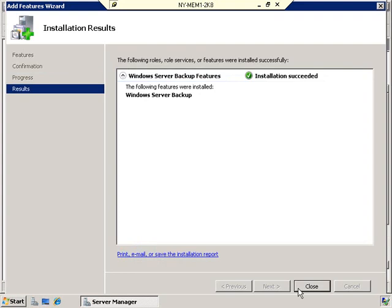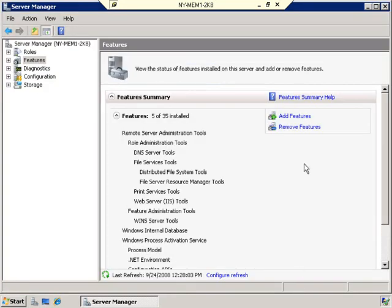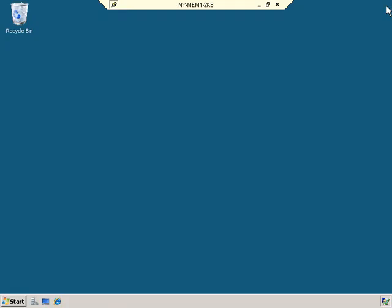The installation has succeeded, so we can now close the Add Features wizard and close the Server Manager utility. This is one thing that is new to Windows Server 2008 that has changed significantly from previous versions — and that is the location of the Windows Server Backup utility.